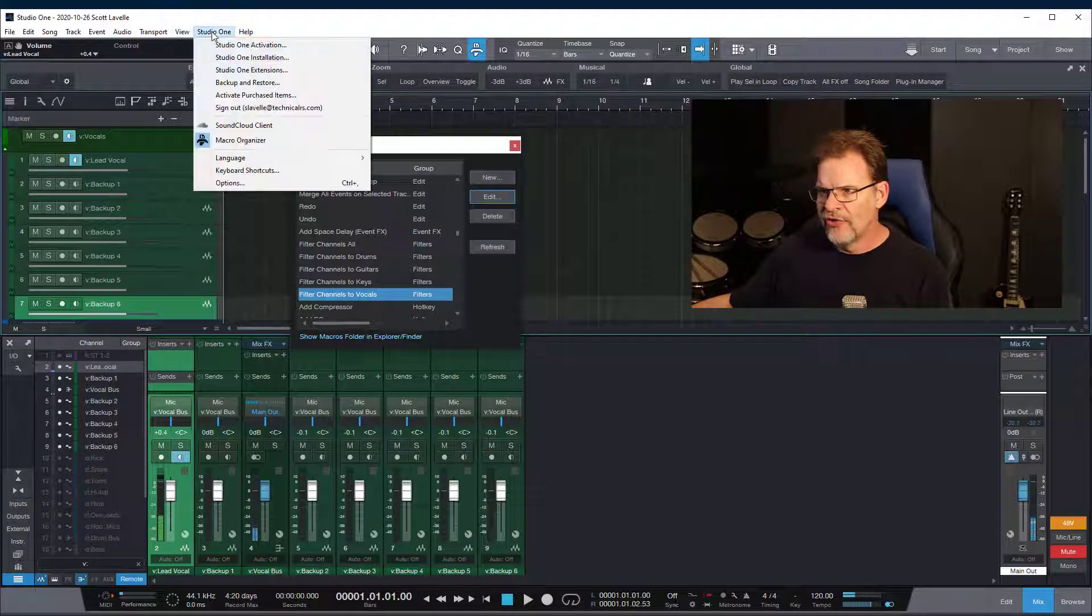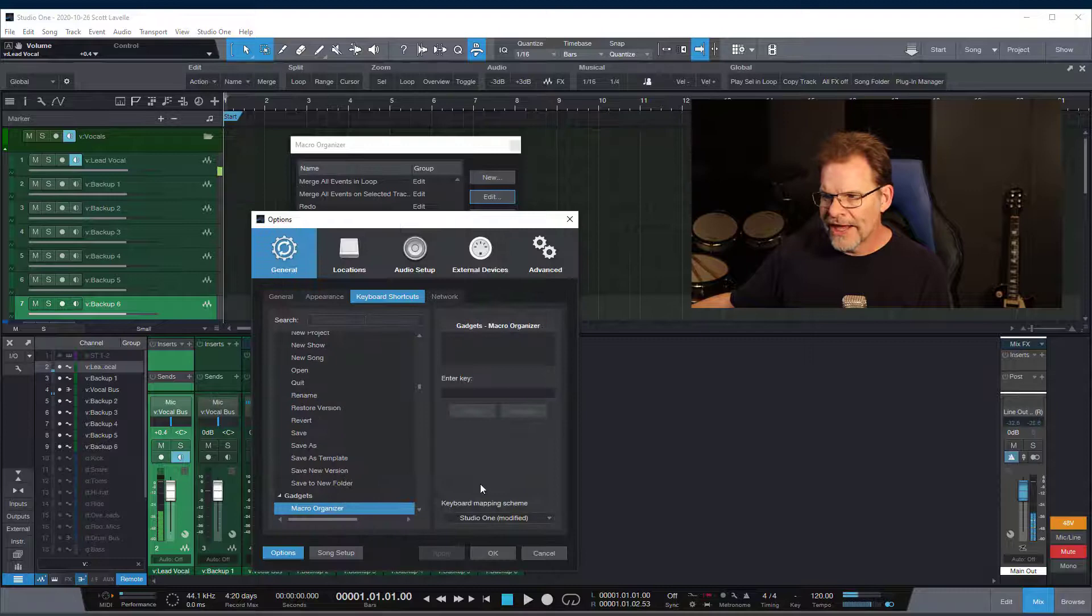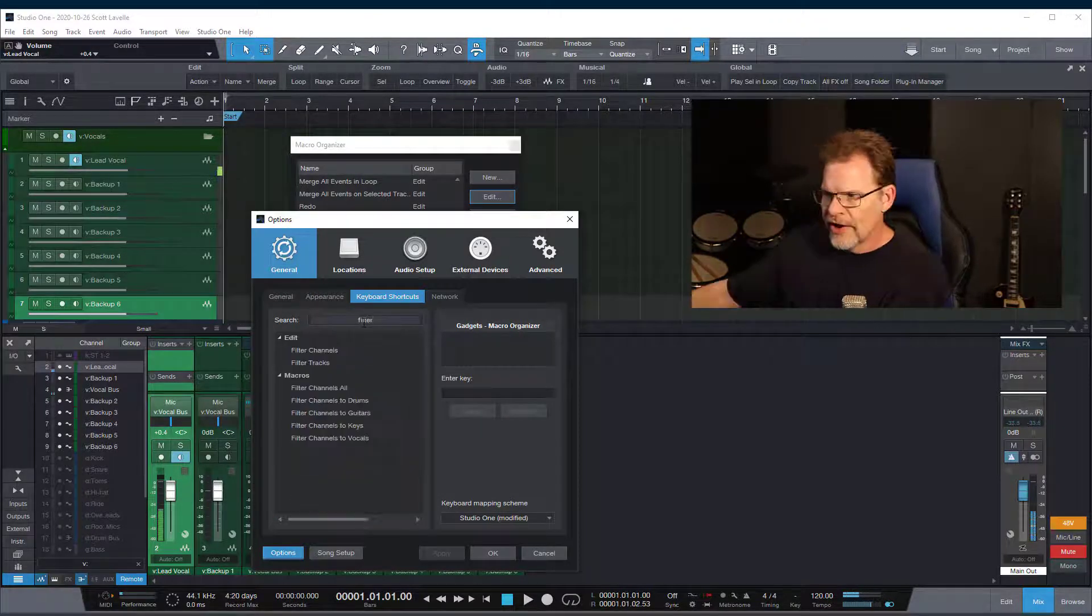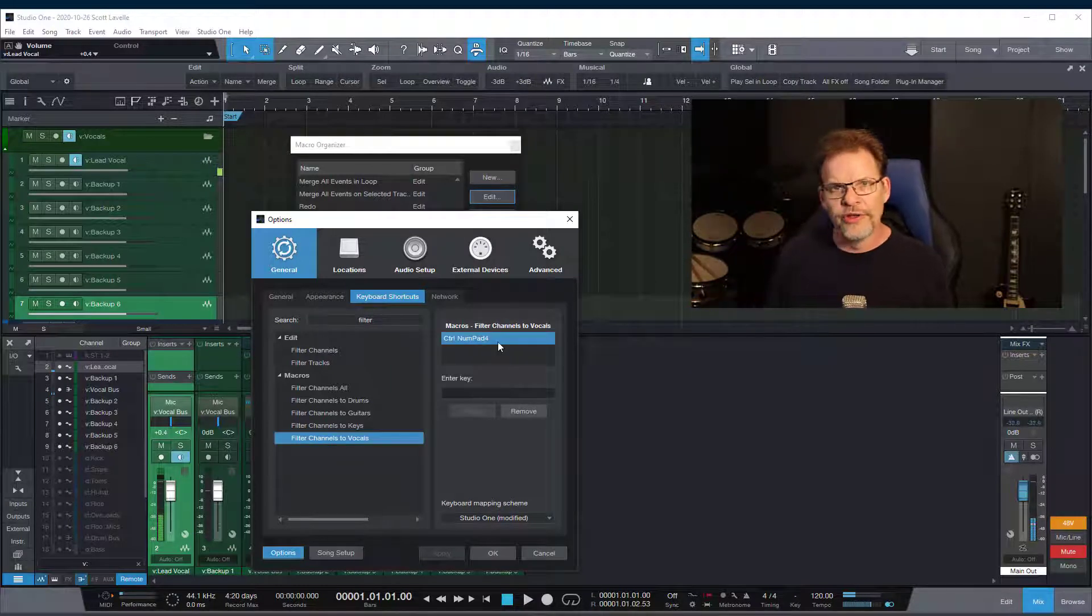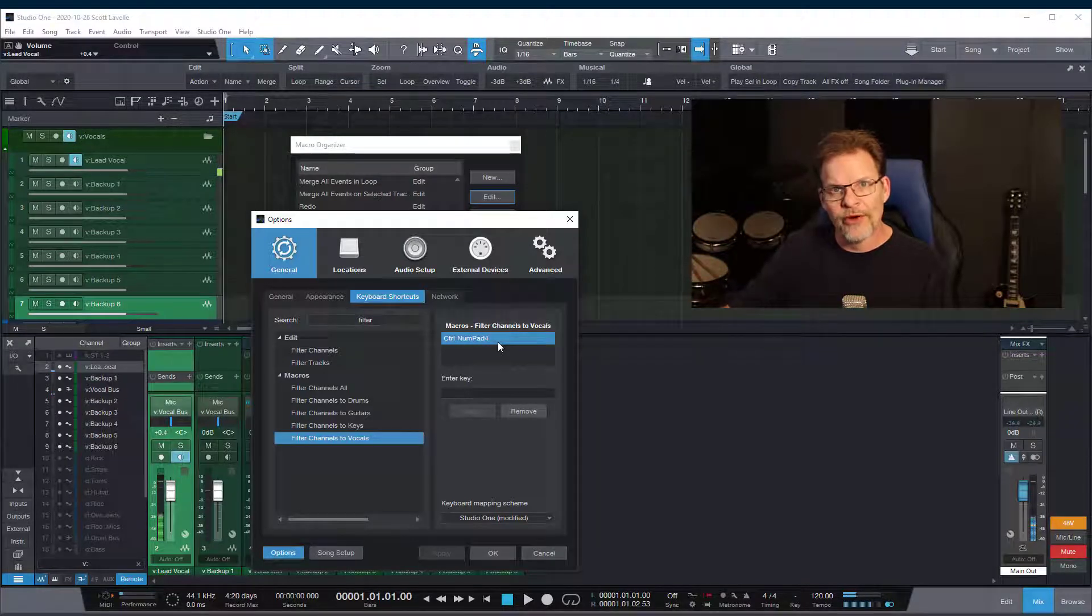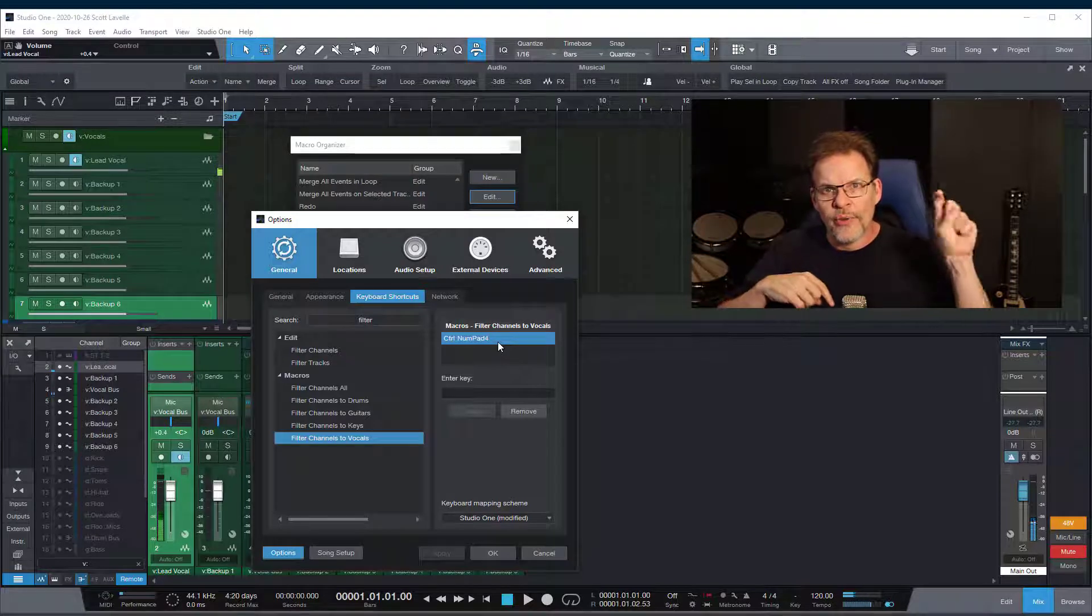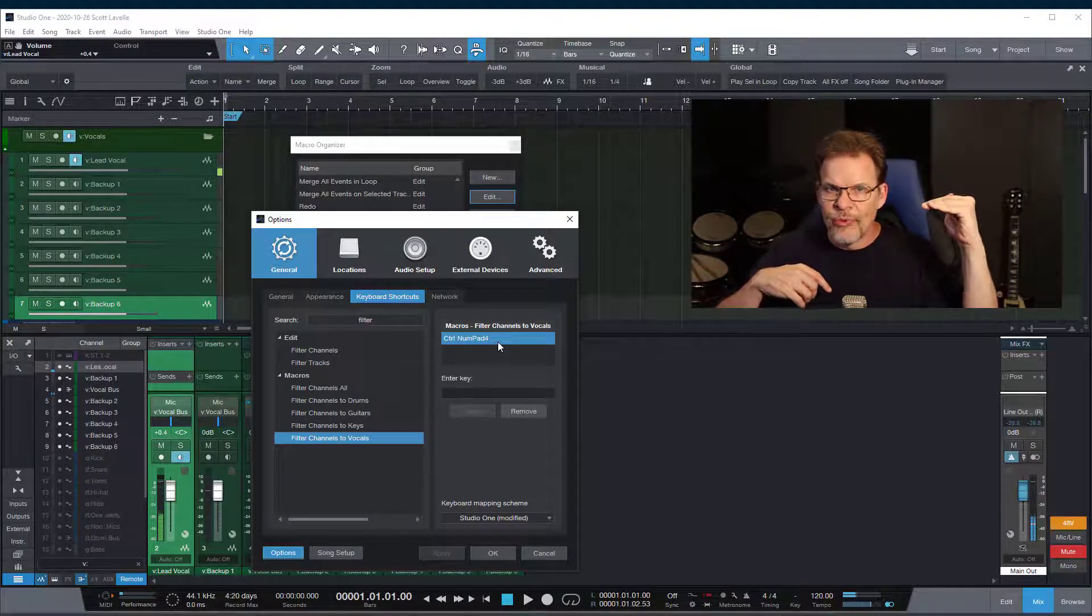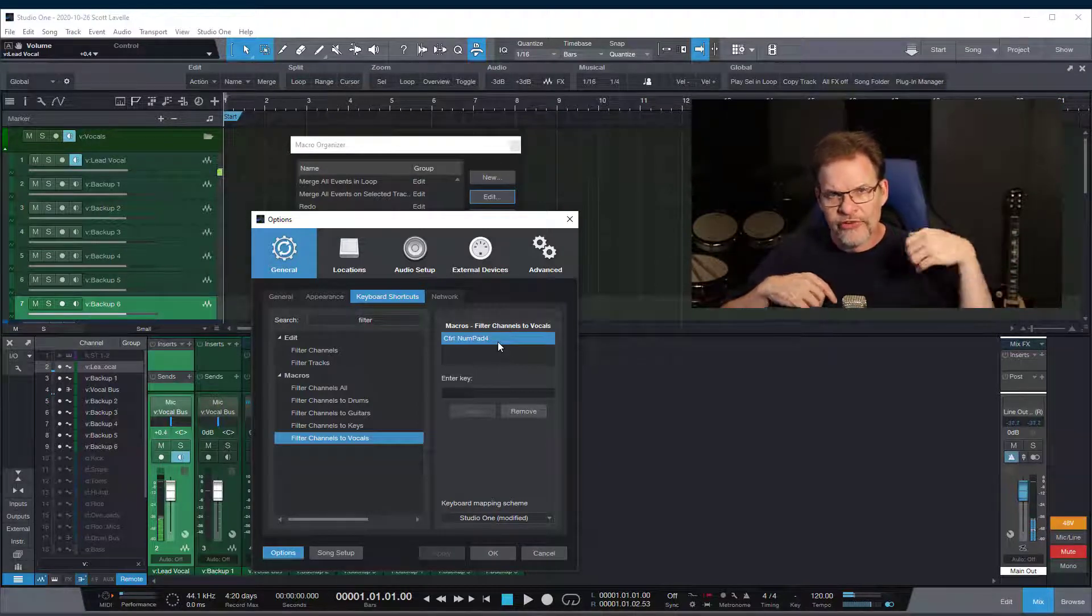Then I have taken that and gone into my keyboard shortcuts and in my keyboard shortcuts you can see that I've got all these filtered channels so filter to vocals is control numpad 4 which happens also on my gaming keyboard to be one of my macro keys that runs down the left side of the keyboard where I can just hit one key over there. And I've got them organized by the top one is all the next one is drums next one's guitar next one's vocals next one's keys.